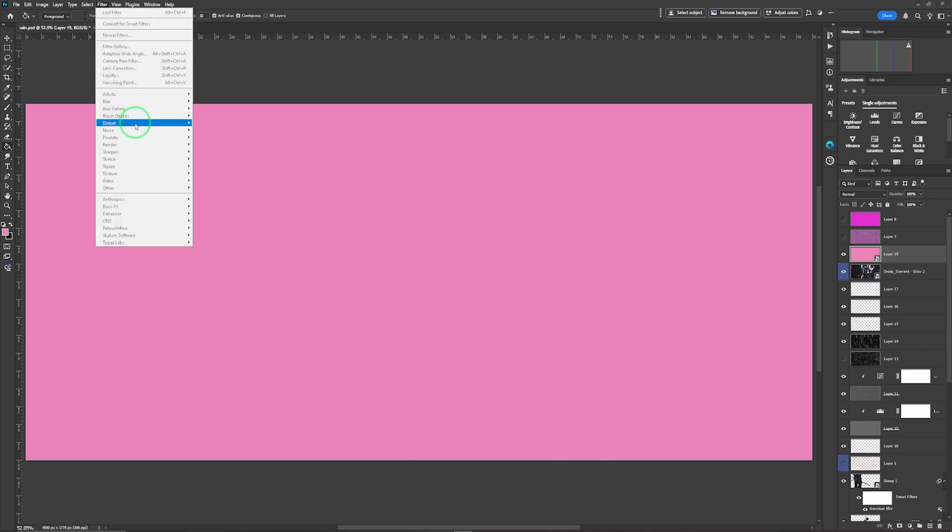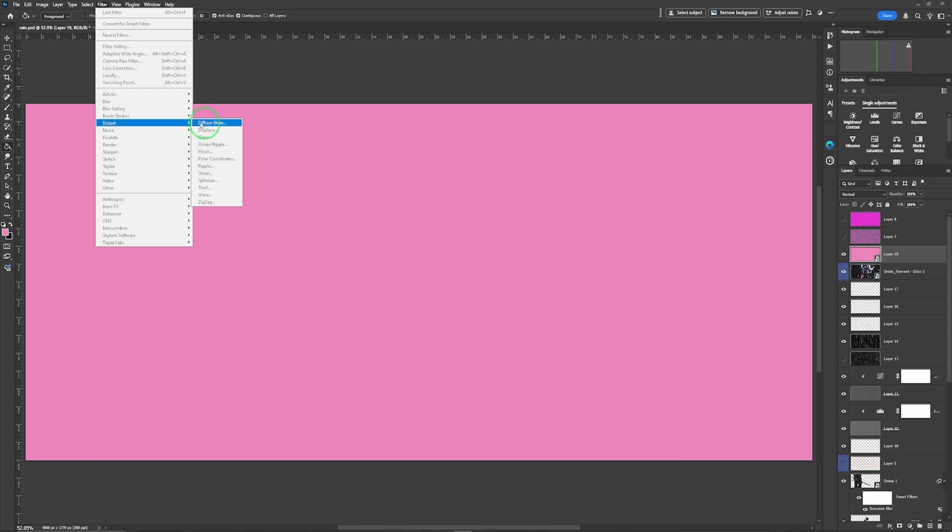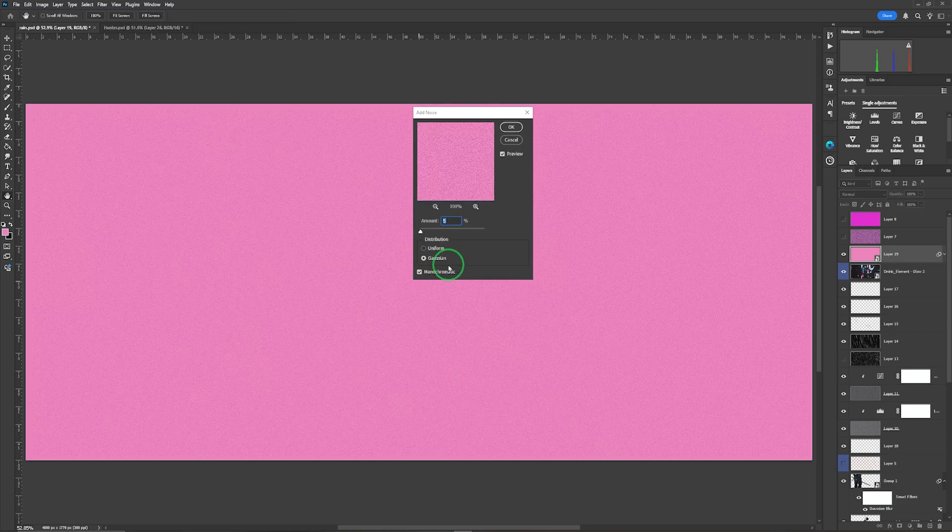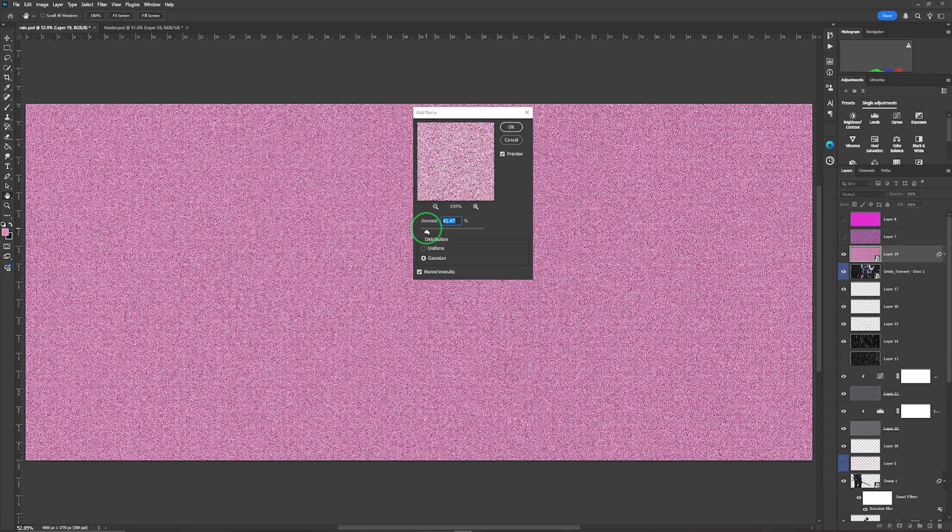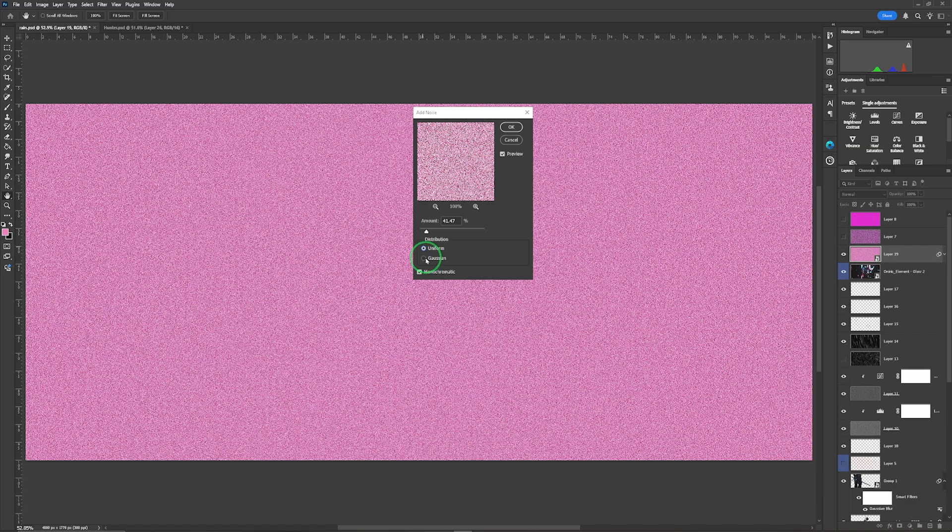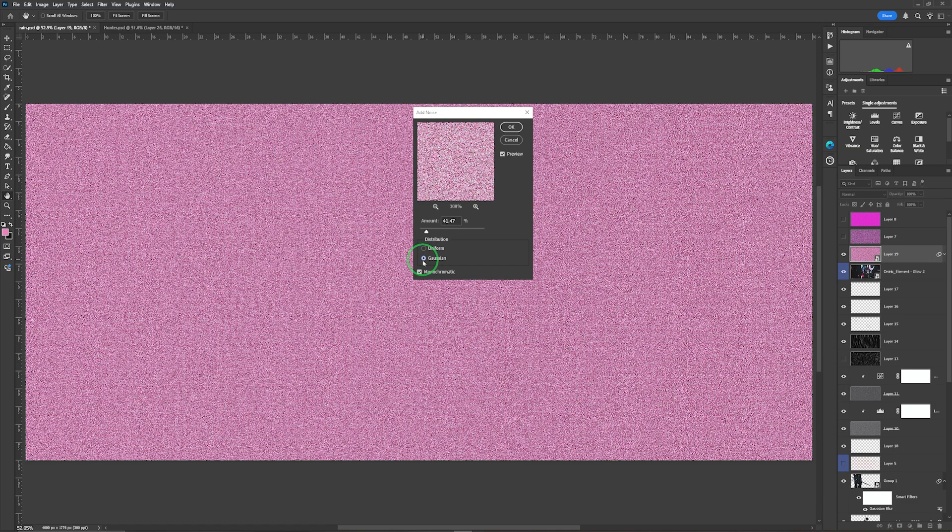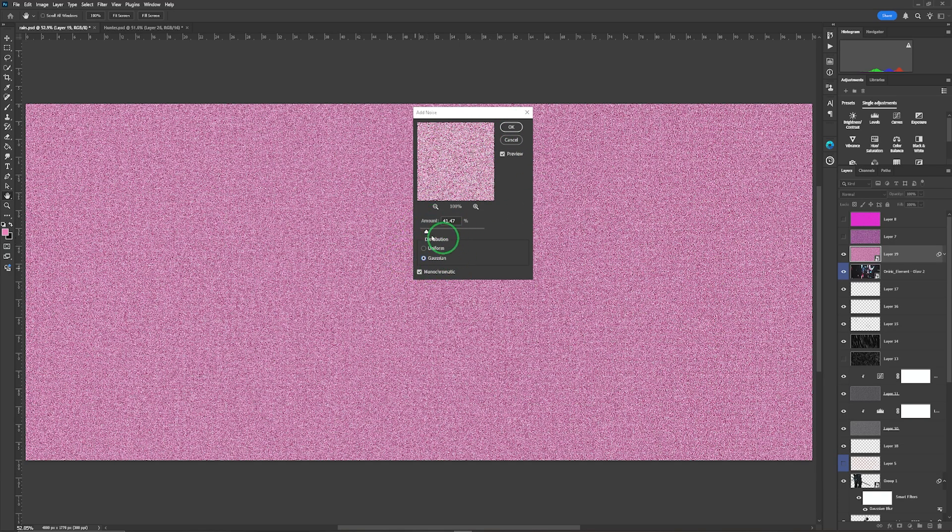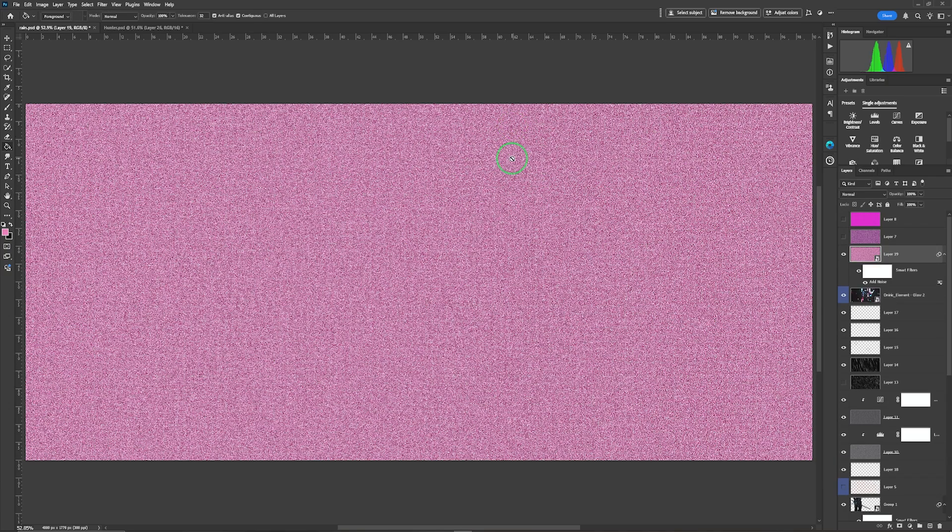So filter, noise, add noise. So I am going to just go in here, we'll just try that just to see what it's like. Now I have monochromatic on and I don't have uniform on because I'm not so keen on the effect that it gives, so I normally add just the Gaussian, but it's entirely up to you how you do this, and then just click okay.